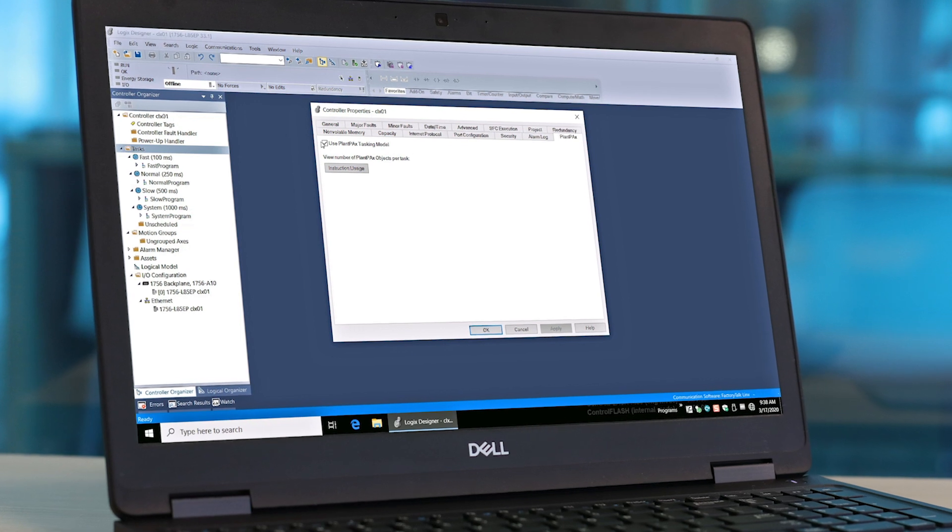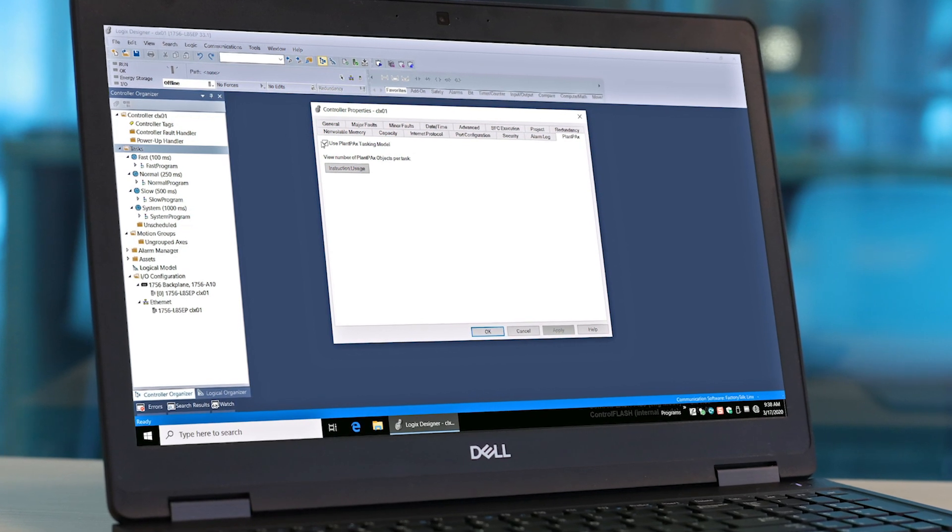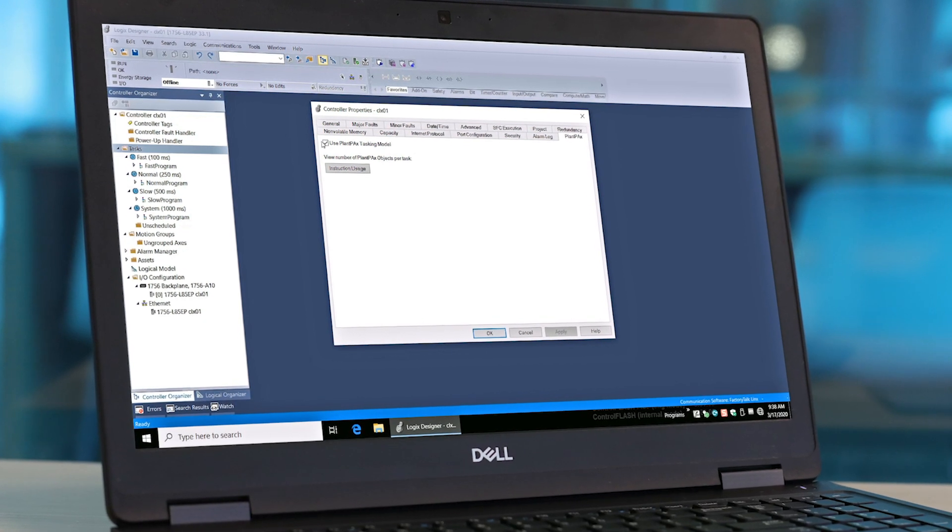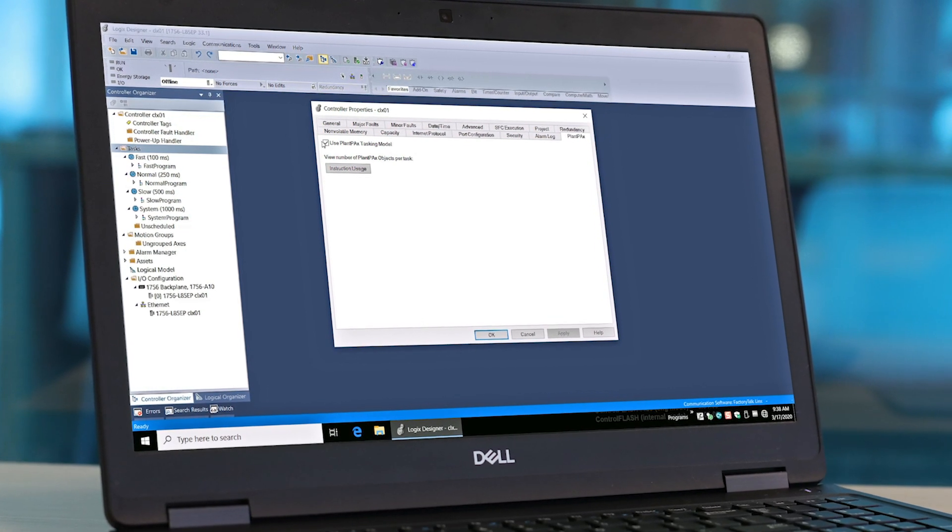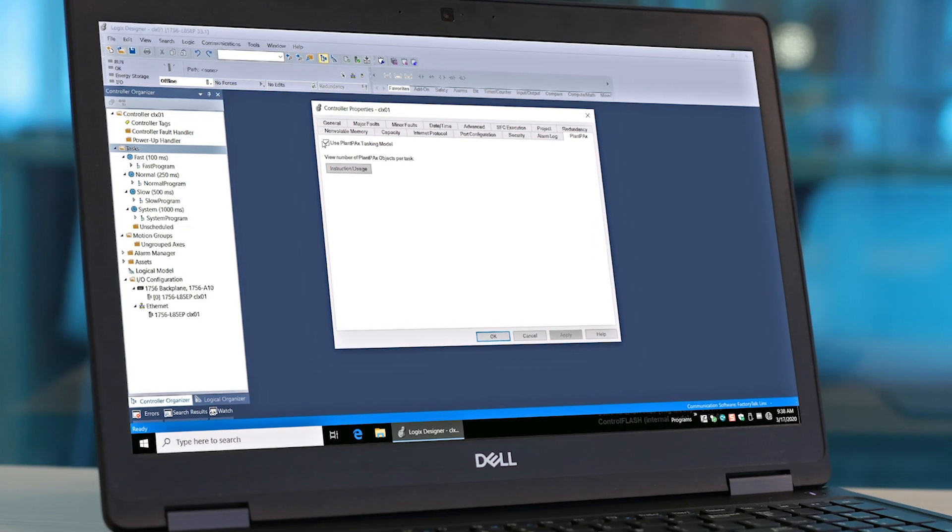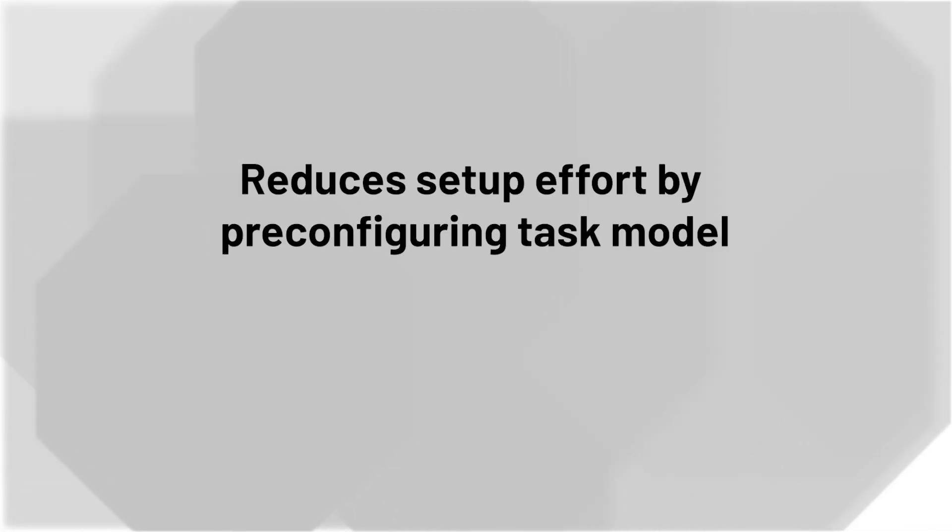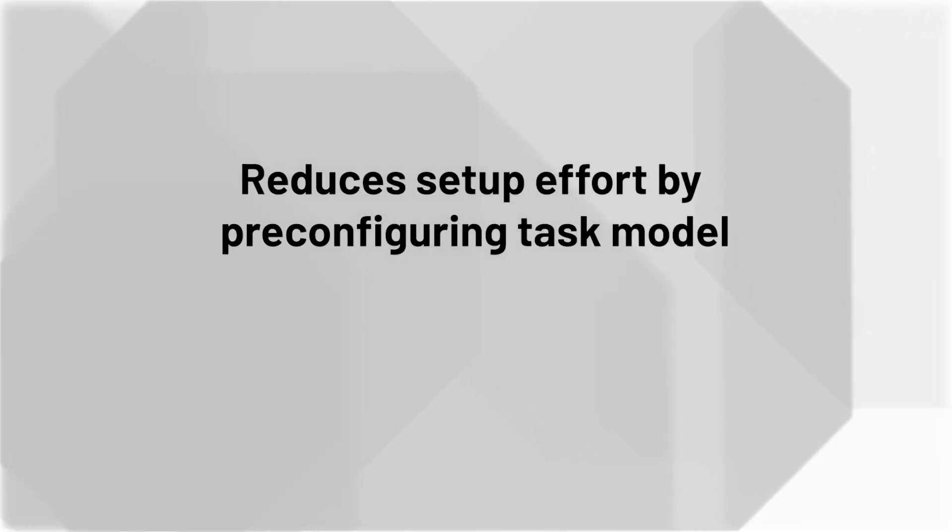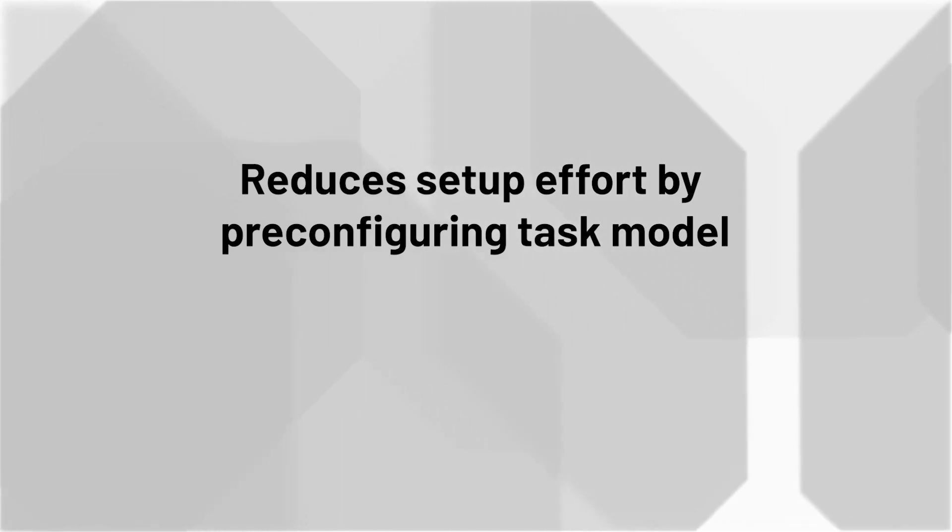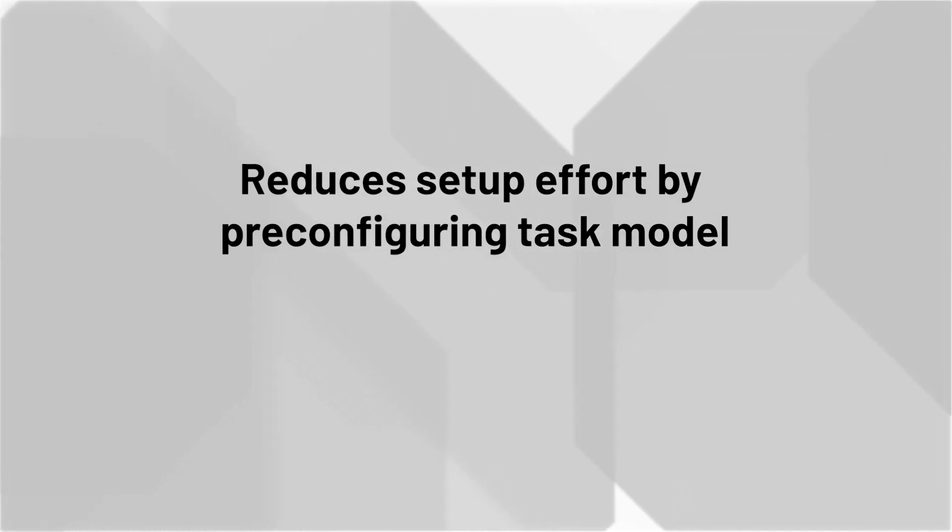So before we dive in, let's first take a moment to discuss the value of the task model feature. This new feature reduces effort on project setup by pre-configuring the task model while, by default, complying with PlantPAX methodology. But how does it do this?